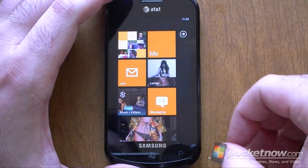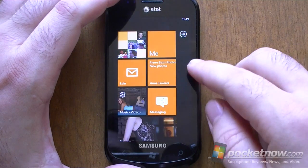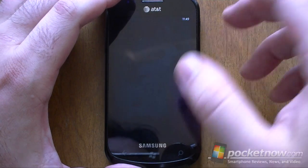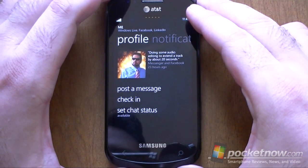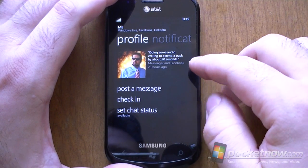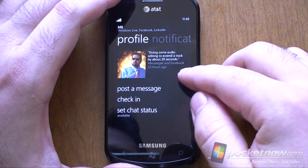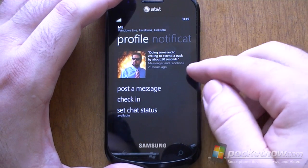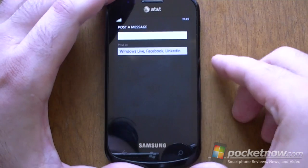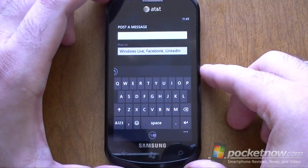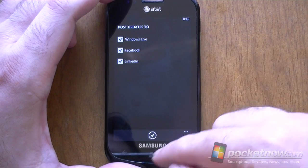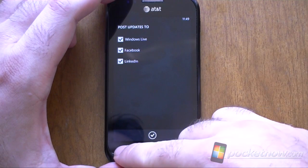Next up we're going to look at the People Hub, but first I want to look at the Me Tile. This has changed a little. We have our profile page — there's the latest Messenger or Facebook update. I can post a message and I can choose which networks I want to post it to.